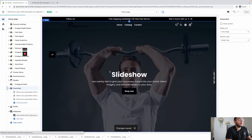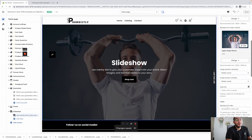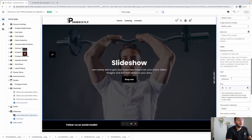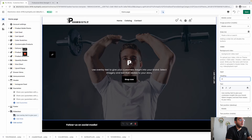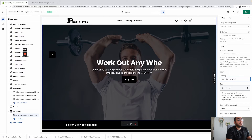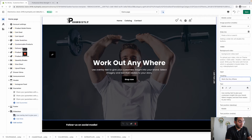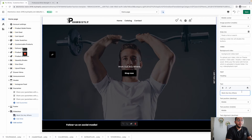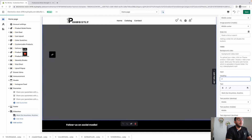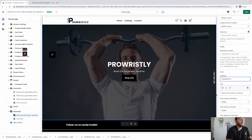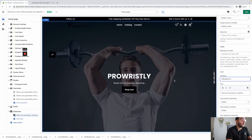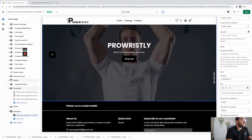Now we have our slideshow — you can add some text related to your product or brand, your slogan, anything you want to showcase. I'm going to type 'Work Out Anywhere' — actually let me do 'Anywhere, Any Time,' and then put the brand name. That conveys the message I want to convey. Then I'll go ahead and add the other sections.